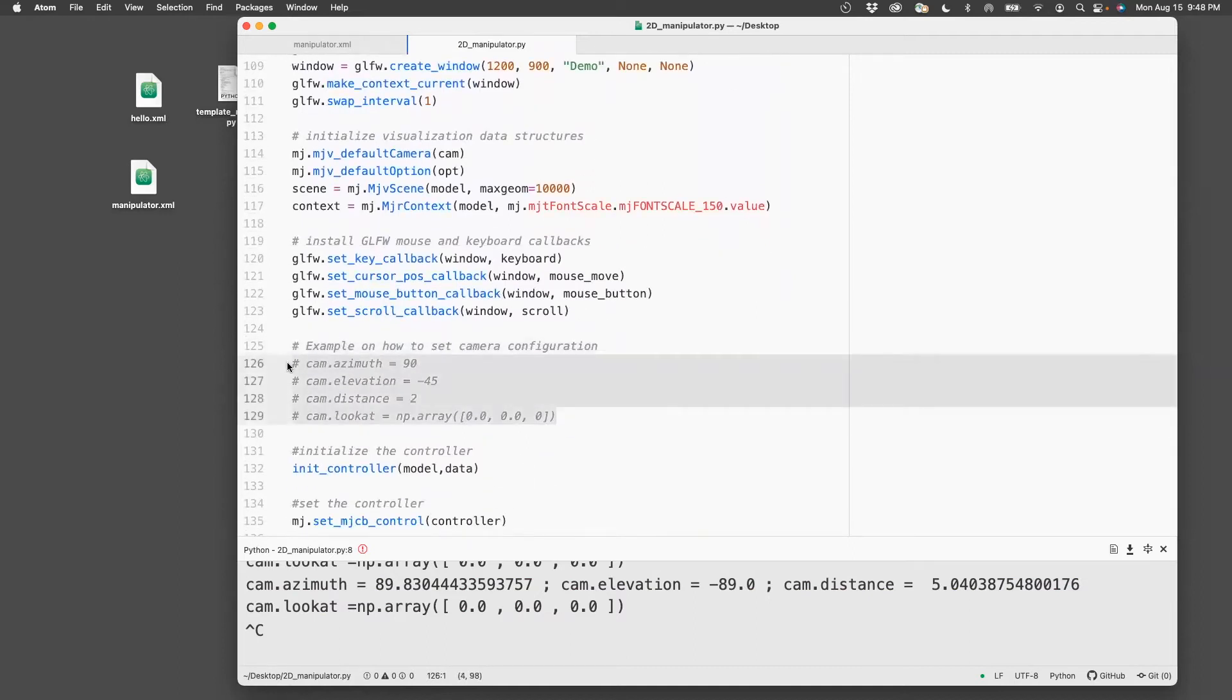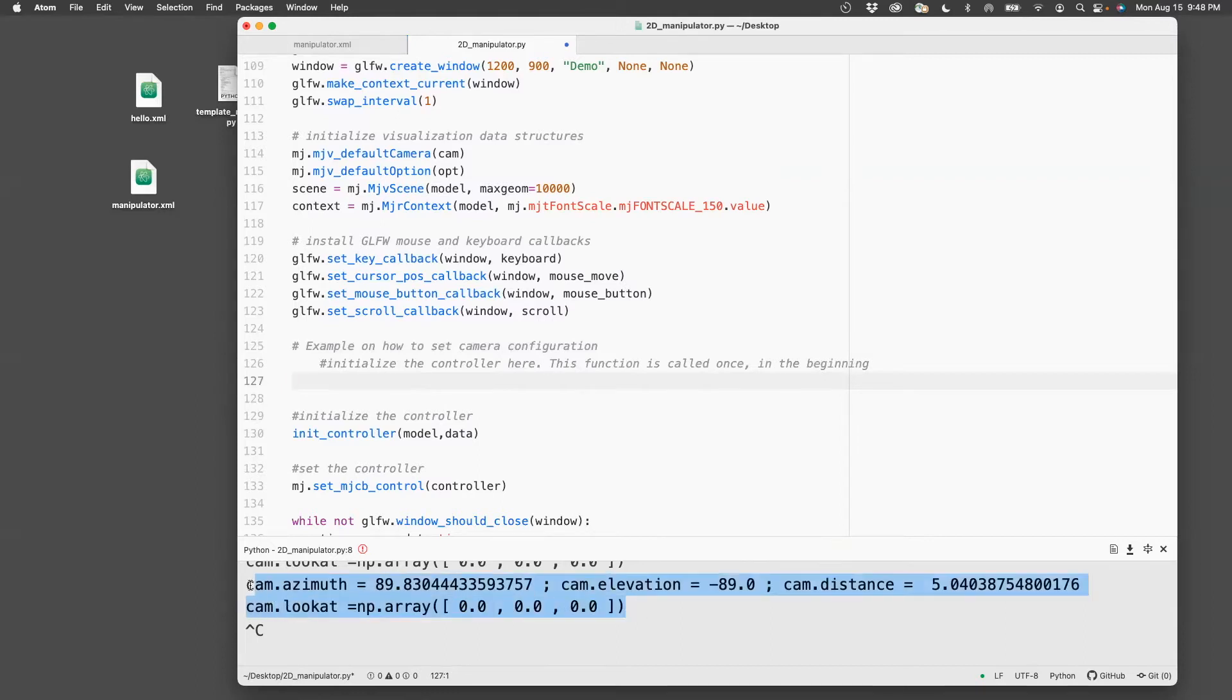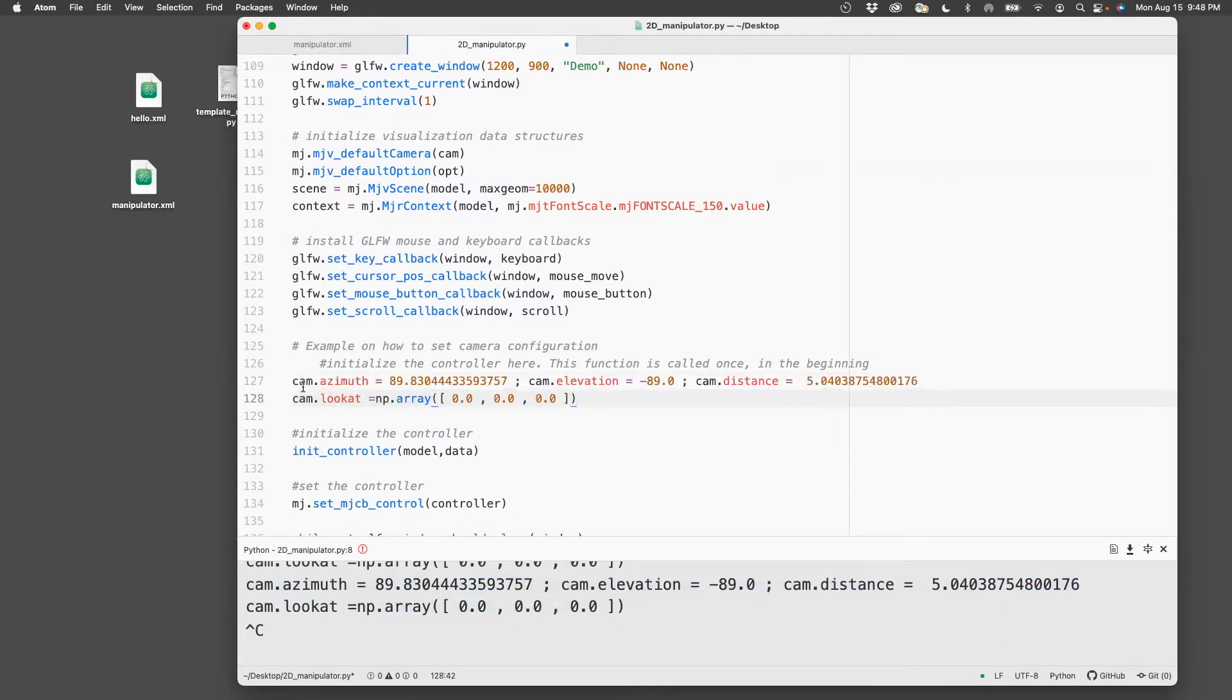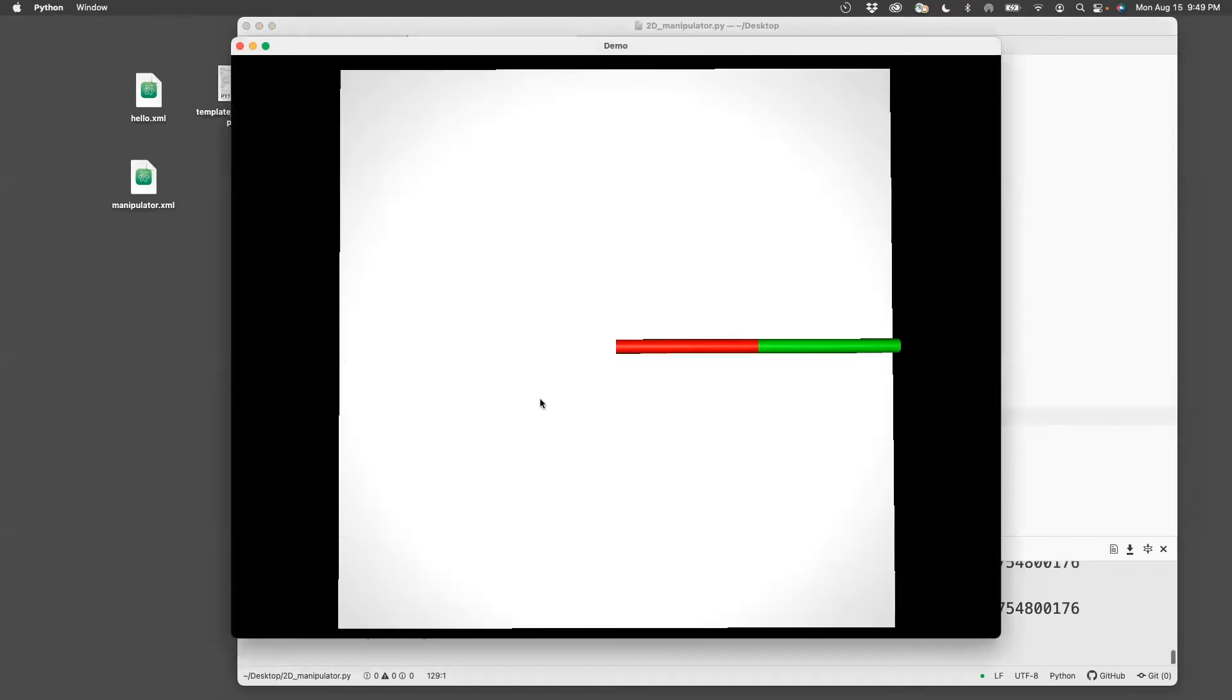So you can eliminate this, paste what you copied. And now let's run this. And then you see it's the orientation we had set it for.